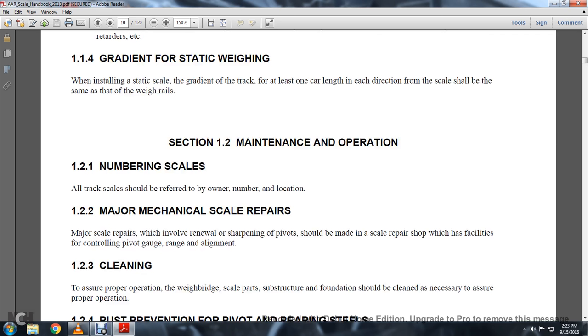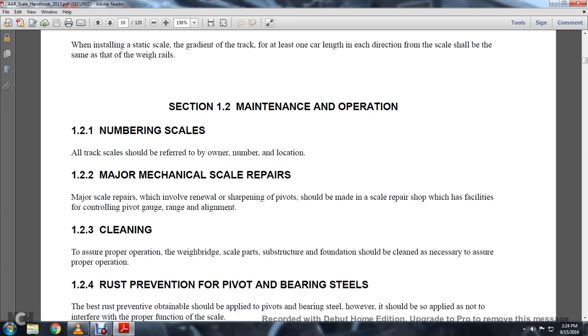1-2-2: Major Mechanical Scale Repairs. Major scale renewal and sharpening of points should be made by the scale repair shop, which has facilities for the controlling, pivot, gauge of the range, and alignment. 1-2-3: Cleaning.